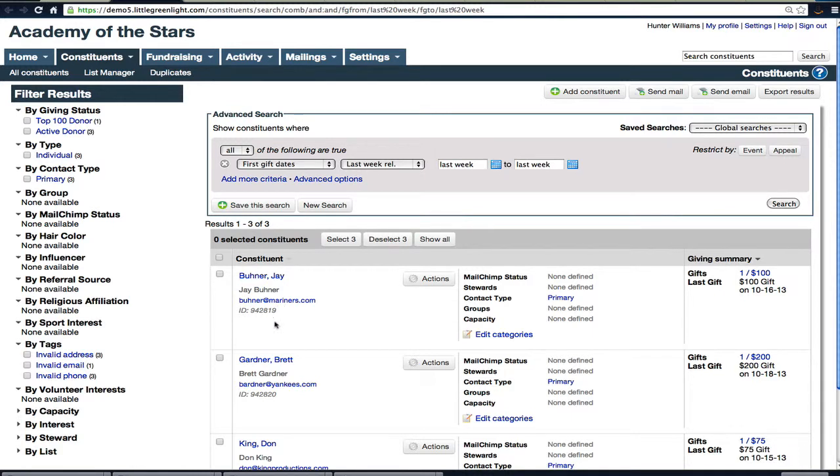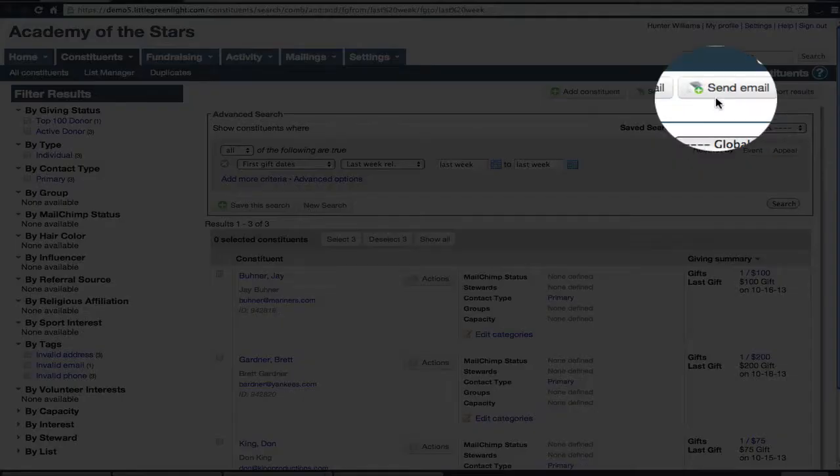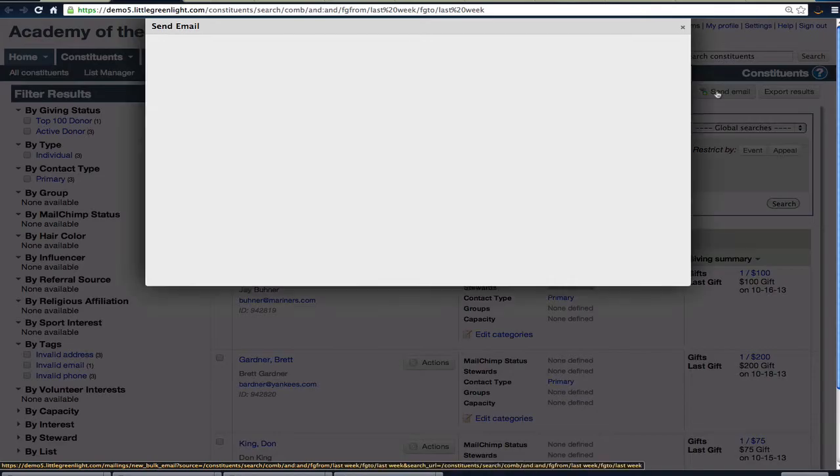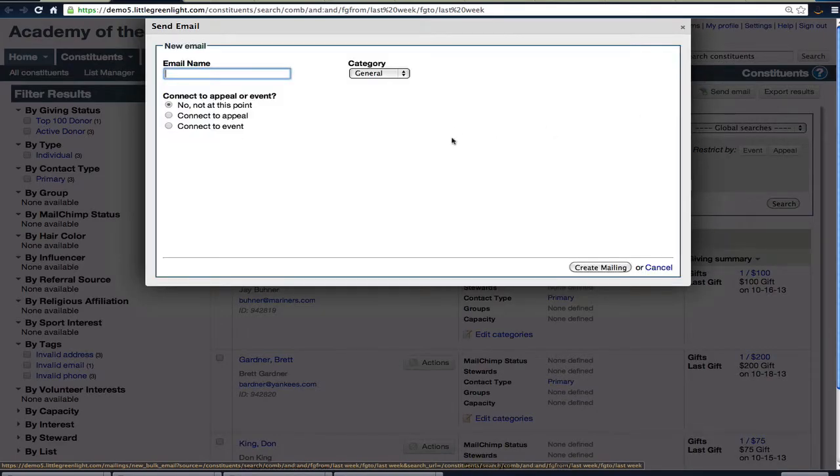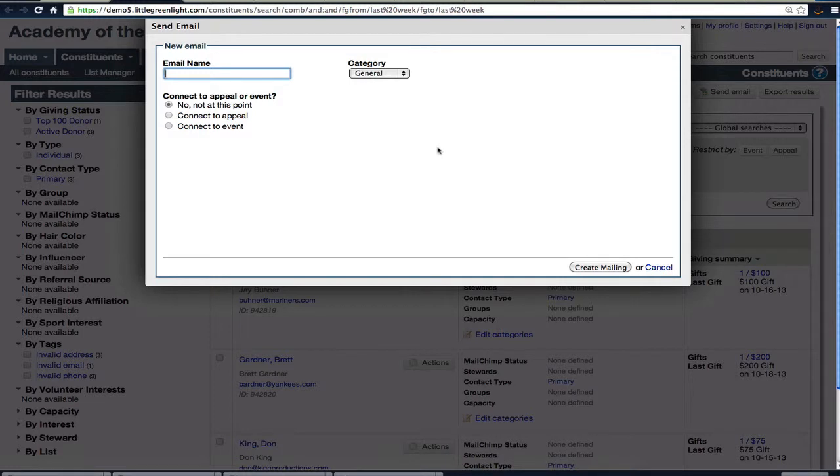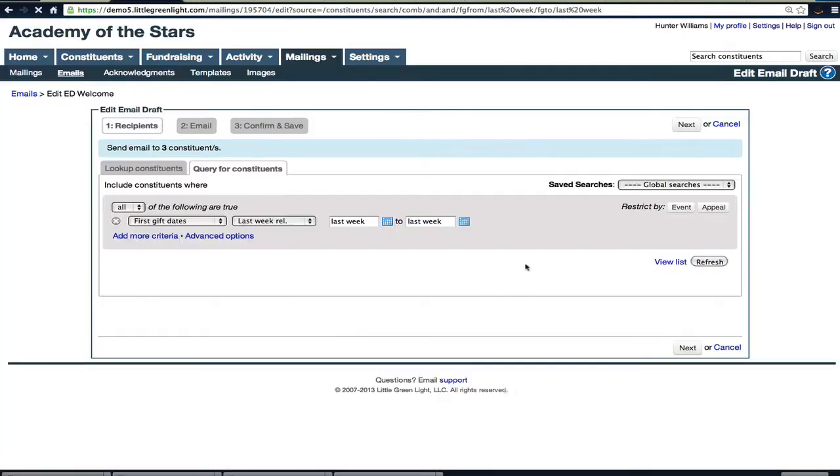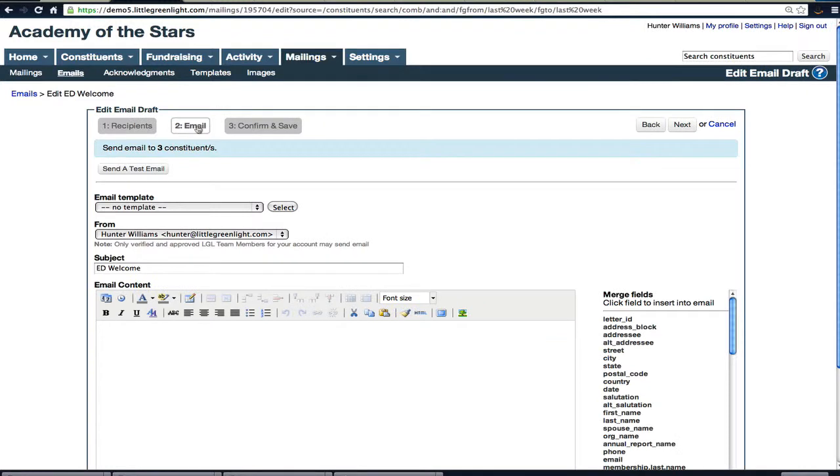So I have three results in here, and I can send email to them by clicking Send Email. And I'll say 'ED Welcome' is the name of this email. Hit Create Mailing. And in my email section here I can choose a template.